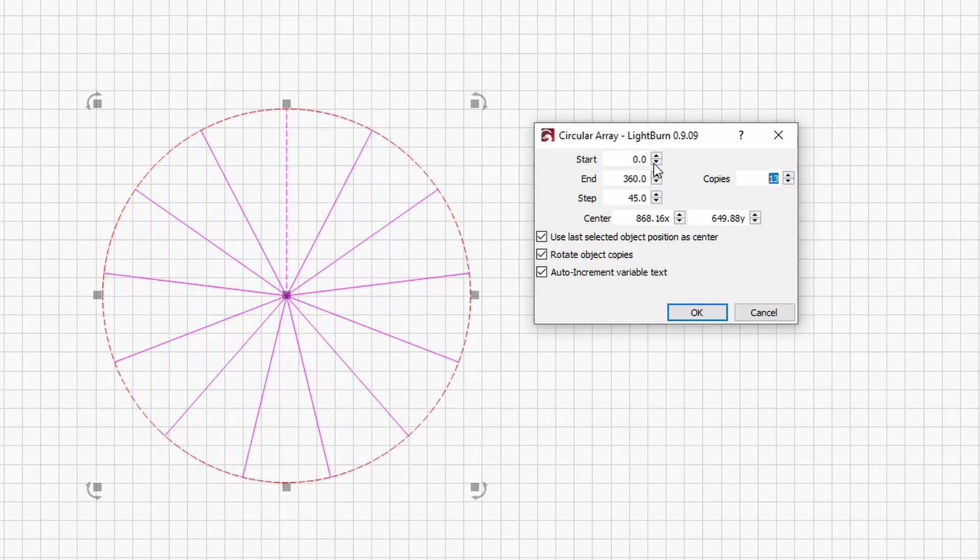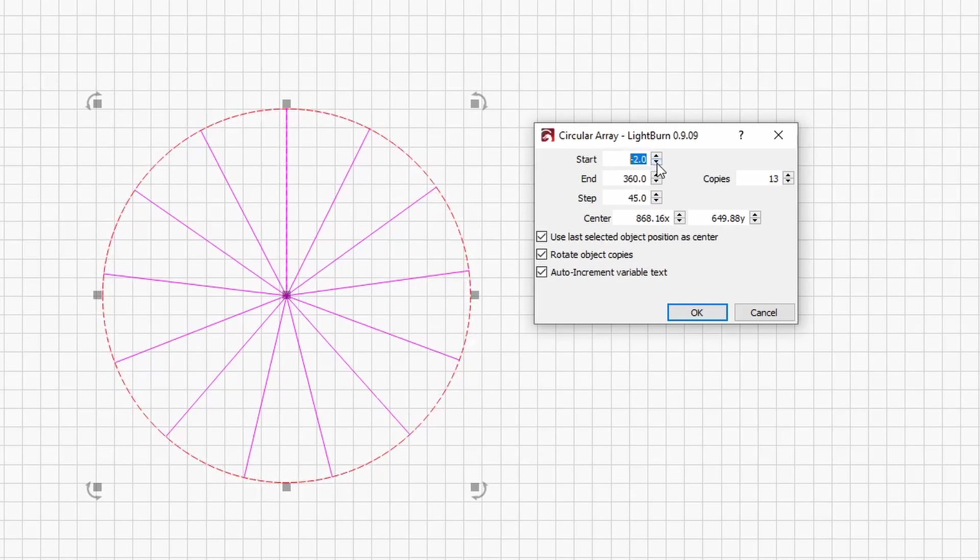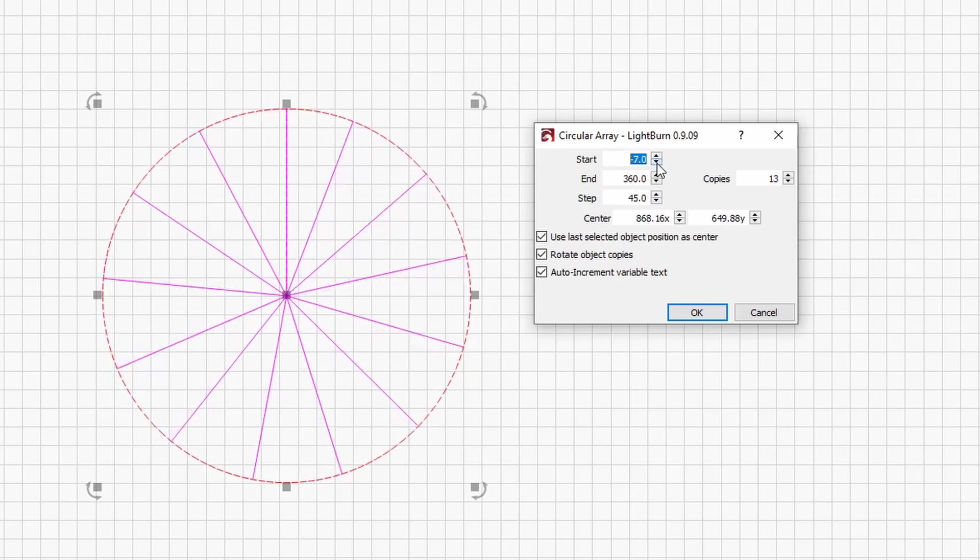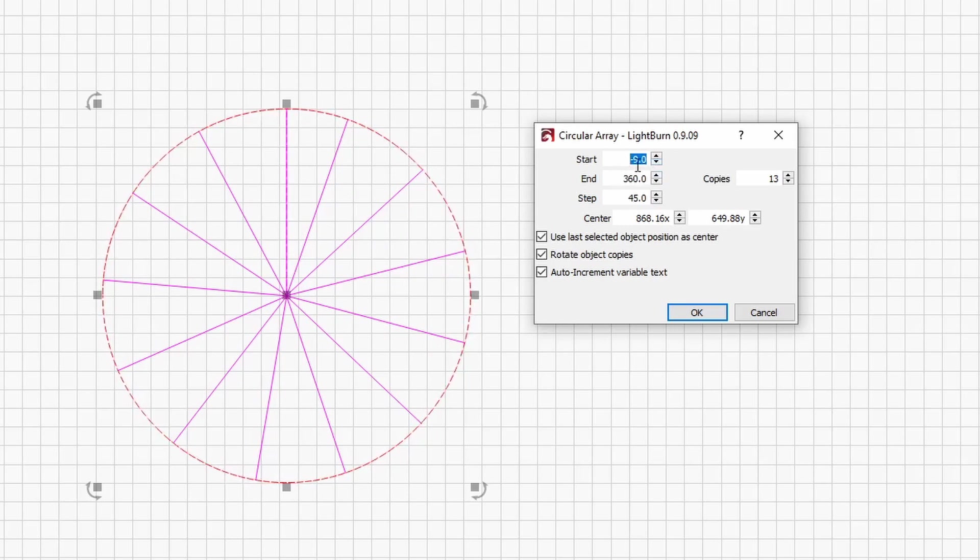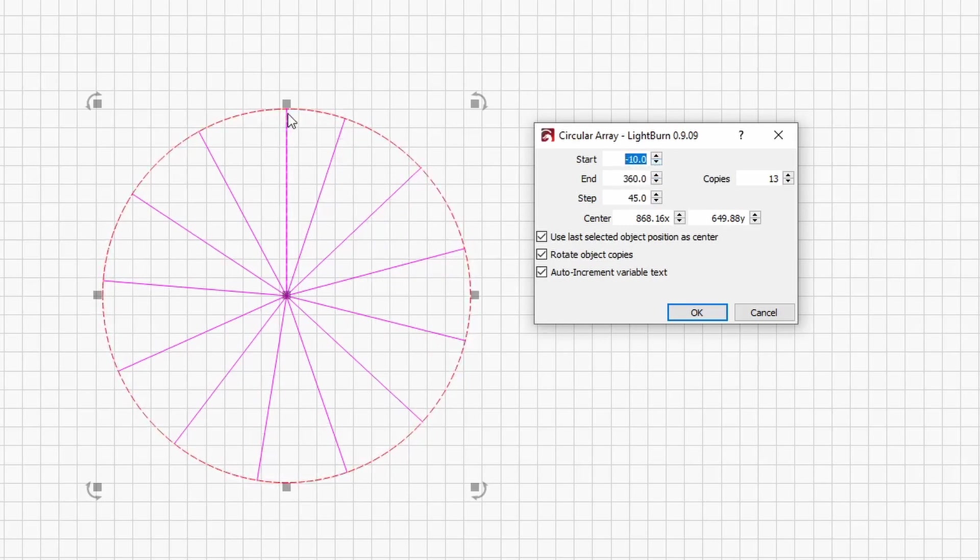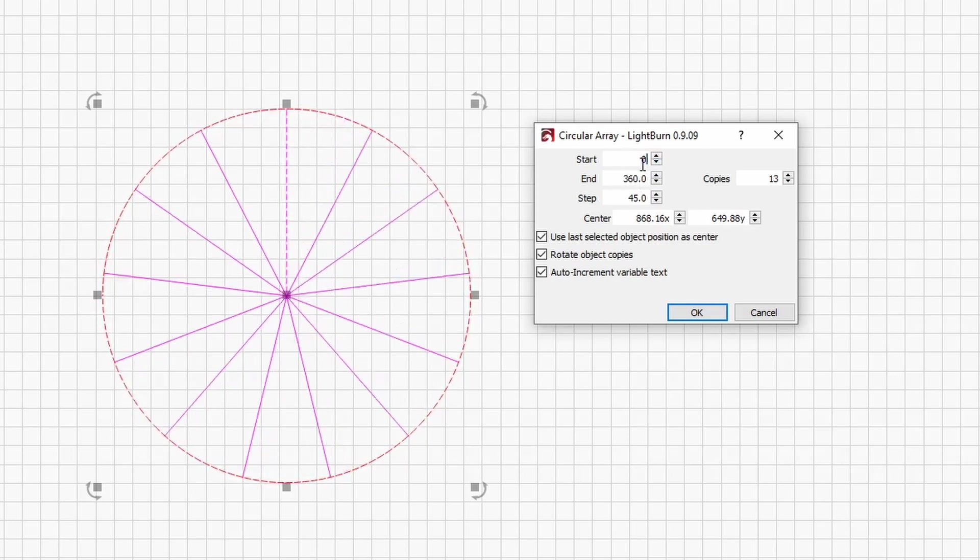Now the important things are these start and end sections. So if these were out then your segments wouldn't be even. It's starting at what degree on the circle and then ending at 360. So if this is at minus 10 then it would be this one here would be 10 degrees shorter. We want to start at the right aspect of zero and 360 degrees and we'll make it six.